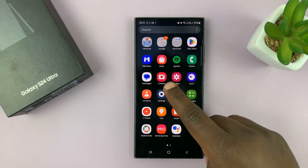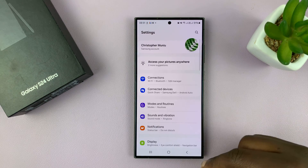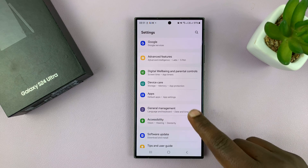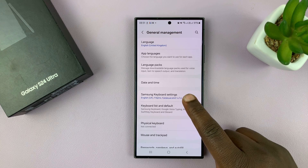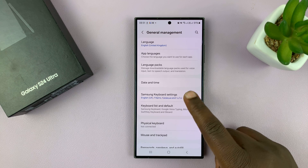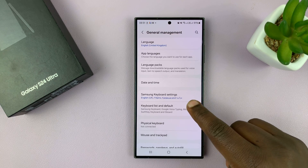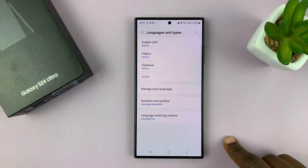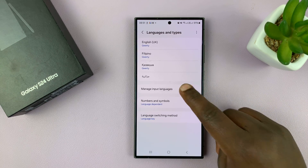Now just to recap: go to Settings. On the main settings page, go to General Management, tap on that, and then go to Samsung Keyboard Settings, then go to Languages and Types. And then from here, tap on Manage Input Languages.